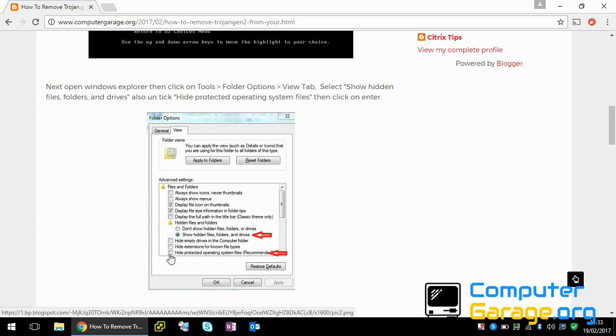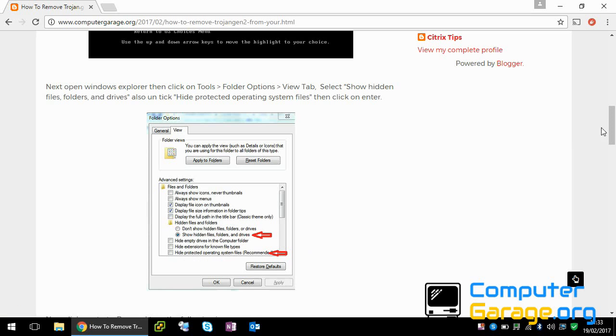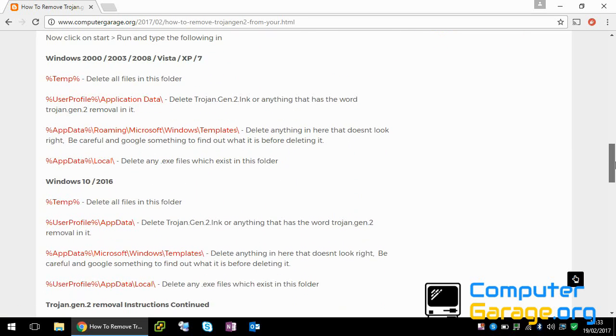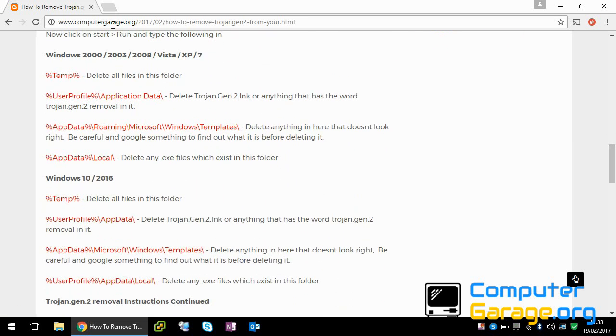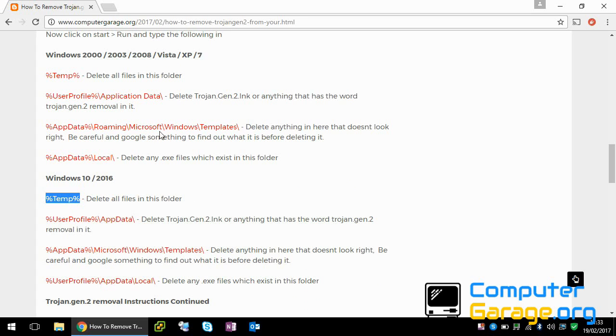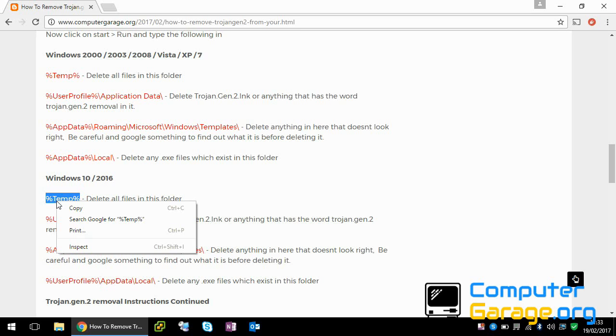click on the view tab and then make sure these options, make sure that is selected. Make sure this is unticked, hide protected operating system files. Click OK. So if we scroll down here, if you find your version of Windows. So I'm using Windows 10. So if we copy this. By the way, I'm going to put a link to this website in the description of this video so you can easily get access to this.